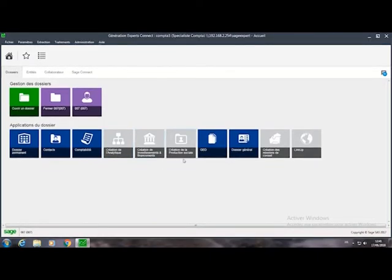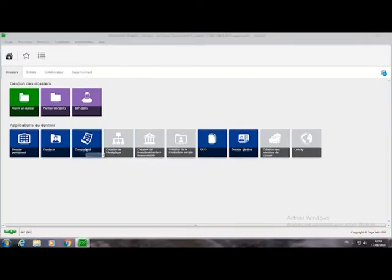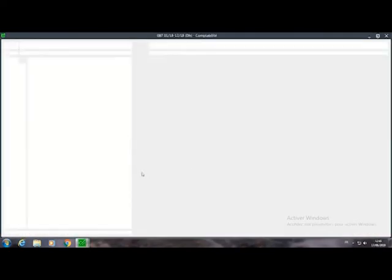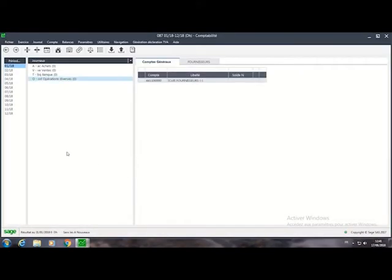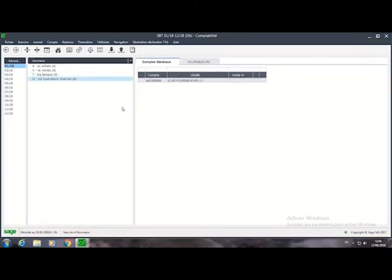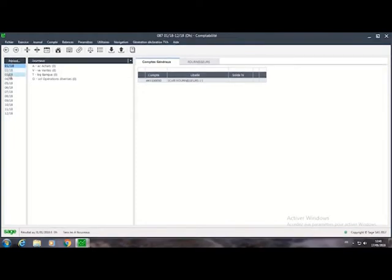Dossiers permanents, les contacts, la comptabilité, la création de l'analytique, and so on. What interests us is la comptabilité. Double click on comptabilité and the following window displays.